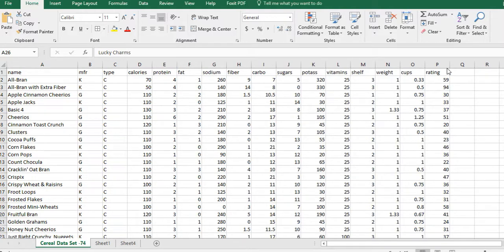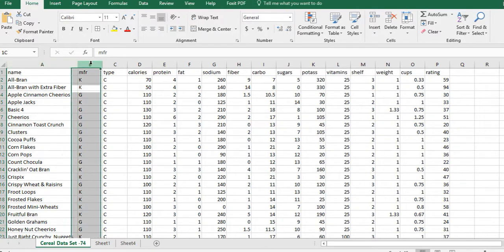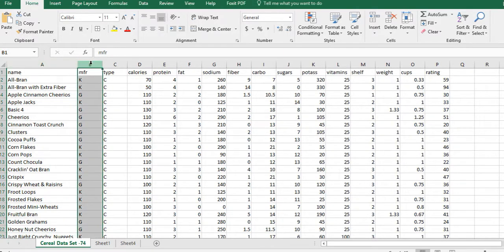I can't tell you what the rating means — I don't know — but I am going to say that we're going to make a decision about the rating with the idea that a lower rating is bad and a higher rating is good. Because I want to compare K and G, I want to first sort by K and G, so I'm going to click on that B column and make sure it's highlighted.